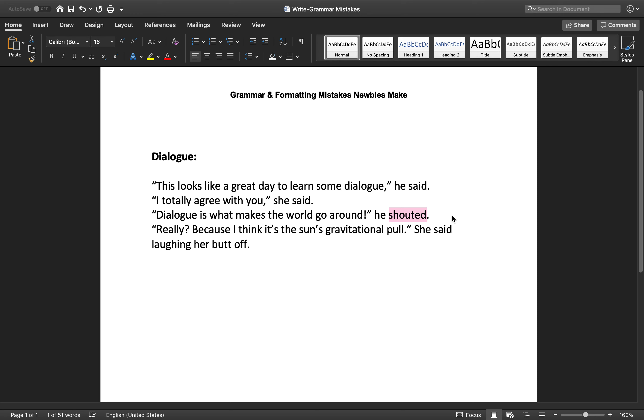Sometimes I do whispered if it's a certain situation where the person would be whispering. I might say he whispered, but don't get too creative with these words because all it really does is pull the reader out of the story. And your writing itself should be to a caliber that you don't need to add these extra filler words. The dialogue tag said should be fine.